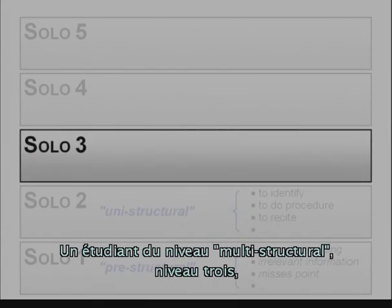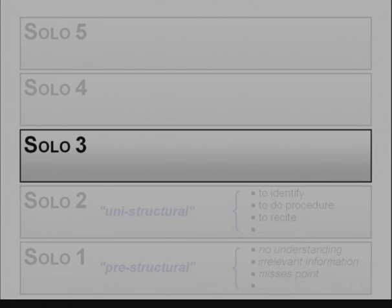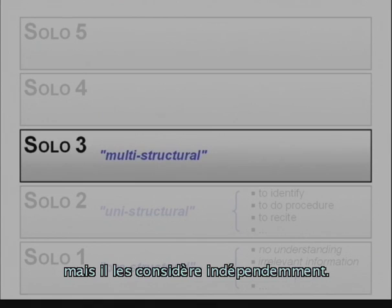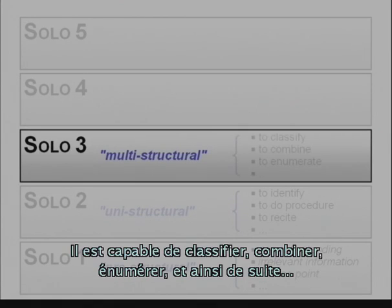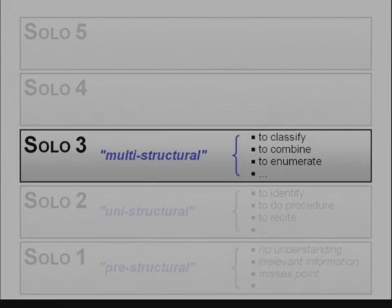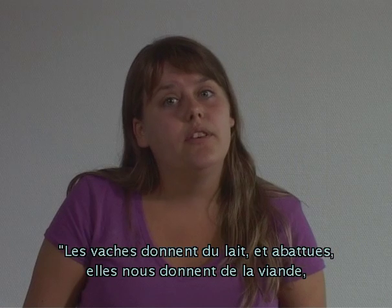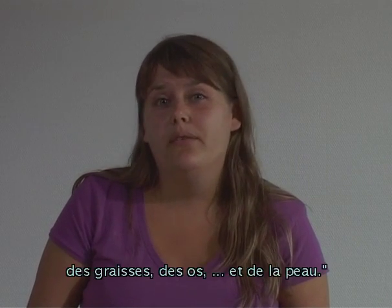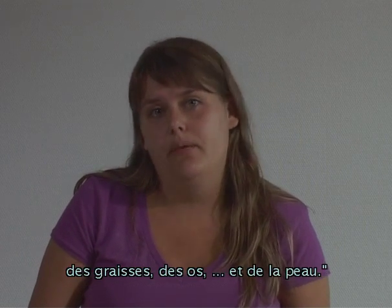A student at the multi-structural level, level three, can focus on several relevant aspects, but they are considered independently. He is able to classify, combine, enumerate, and so on. For example: 'Cows give us milk, and when slaughtered they give us oil, meat, fats, bone, and leather.'